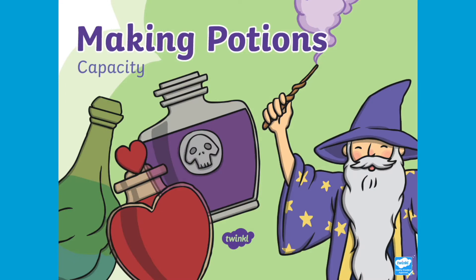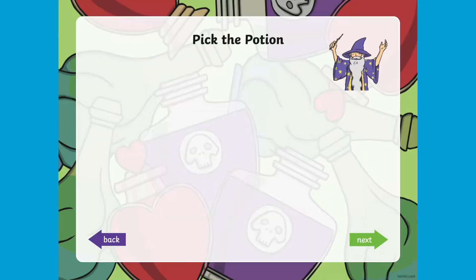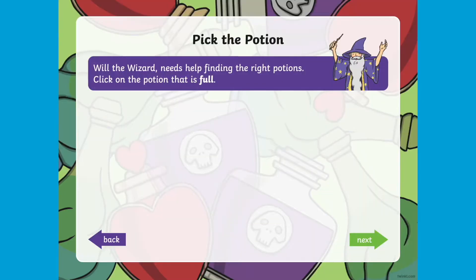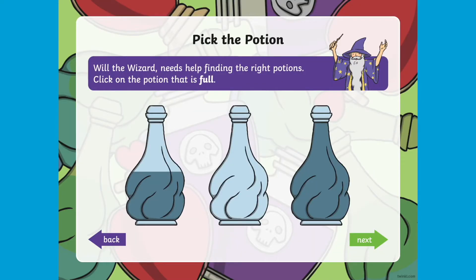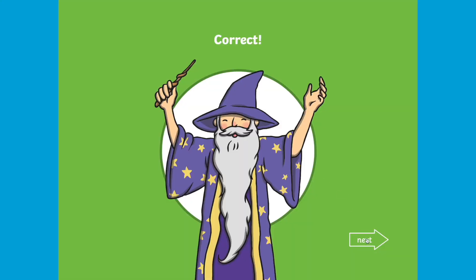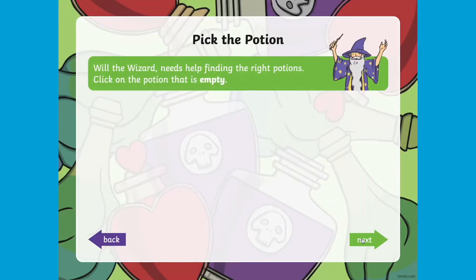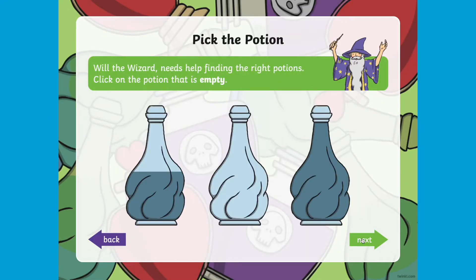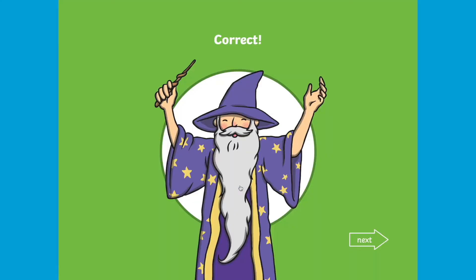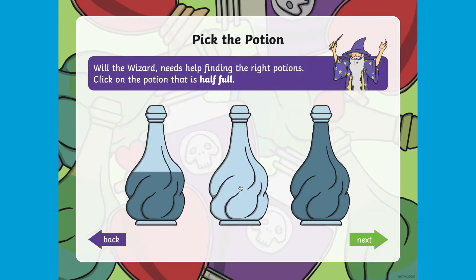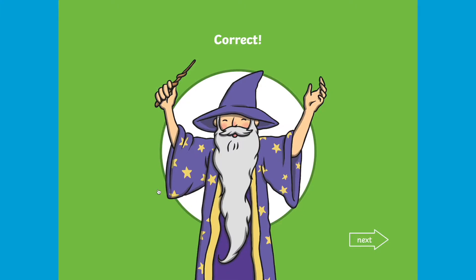Our Making Potions Capacity PowerPoint is perfect for engaging children in learning about capacity. Children will meet Will the Wizard and help him to find the right potions, building their vocabulary in words to do with capacity, such as full, empty, and half full.